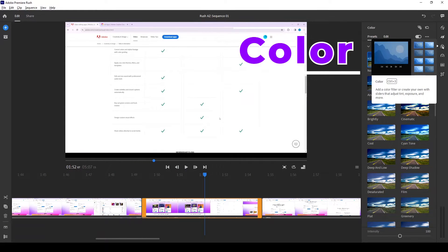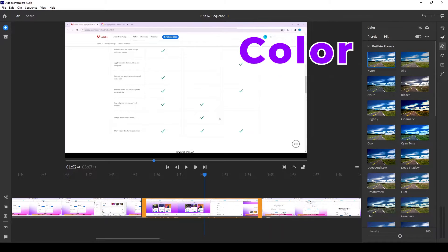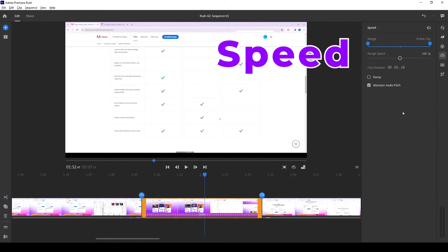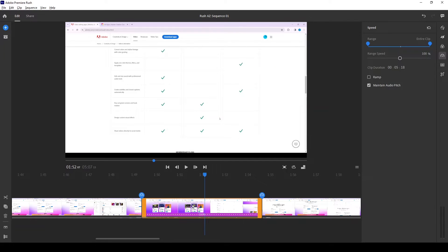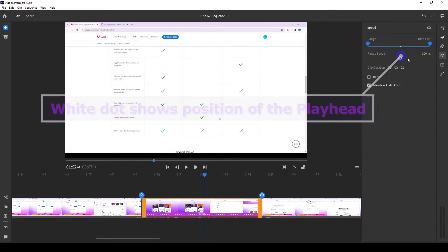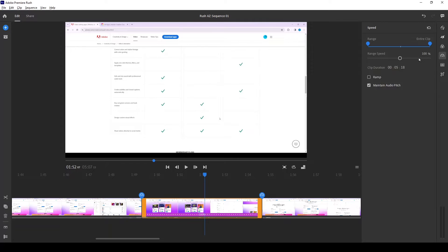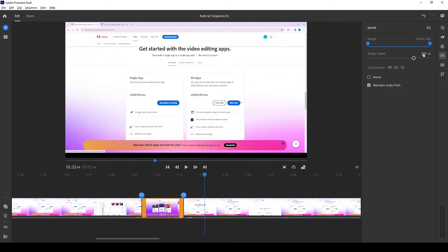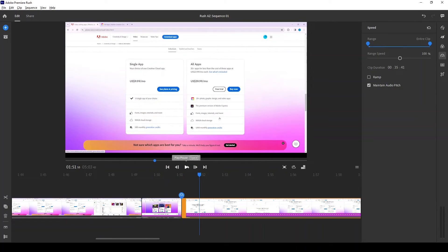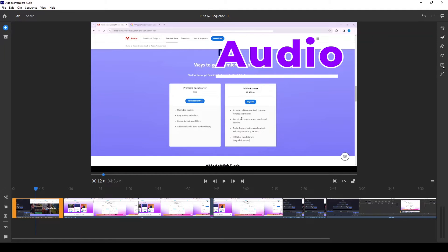The third button down is for Color Effects. Click it to see all the built-in presets — for example, Cinematic or Cyan — but I'll keep it at None. The fourth button down is Speed Effects. By default the entire clip is selected at wherever the playhead was. You can see a small white dot indicating the playhead position. To change the speed — say, three times faster — drag the slider or type the value in directly. I'll set it to 300% and if I play it you can see how fast it goes.